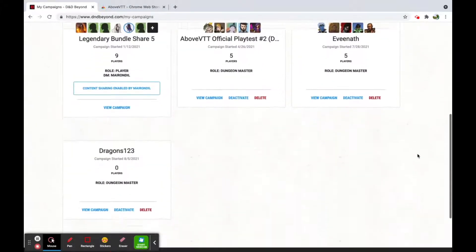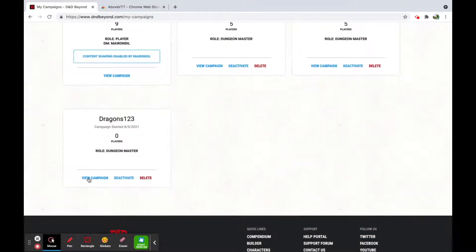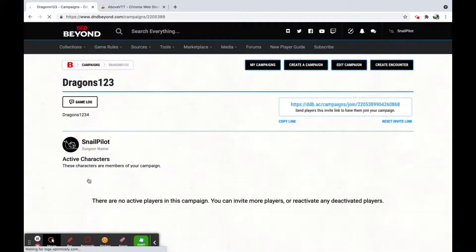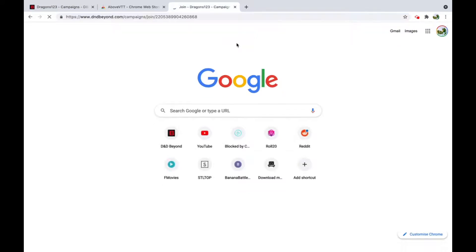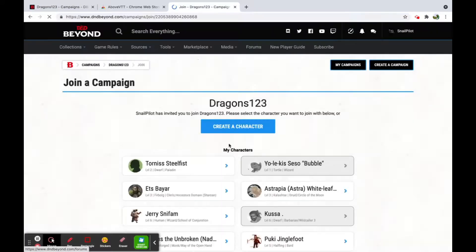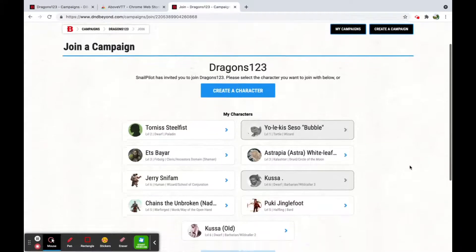Once that's done, go to the Campaign and click View Campaign. In here you should see two buttons from AboveVTT. You'll also have a link — send that link to your players. They just open it, and it should bring them to the join screen.